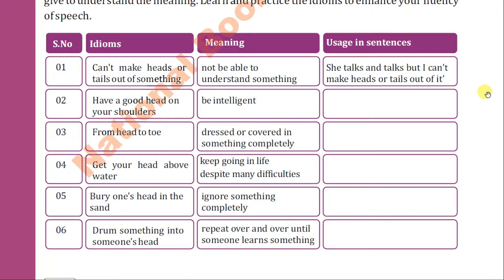So the meaning of this idiom is: when you are not able to understand something — long speeches, long expressions — and you are unable to understand them, the idiom to use is 'can't make heads or tails out of something.' Number two is 'have a good head on your shoulders.'